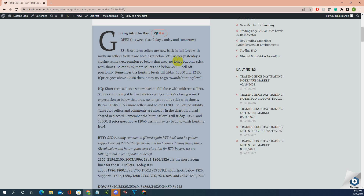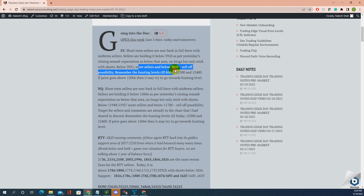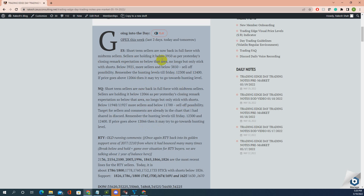Below that area, only look for shorts — no longs. If you see any divergence, ignore longs from lower levels. If price breaks out above a range intraday but is still below 3950, ignore that breakout and instead look for a failed breakout, since the goal is to short below 3950 and below 12066 in NQ. Look for failed breakouts — below 3925 means more sellers, and below 3850 possibly a selloff.